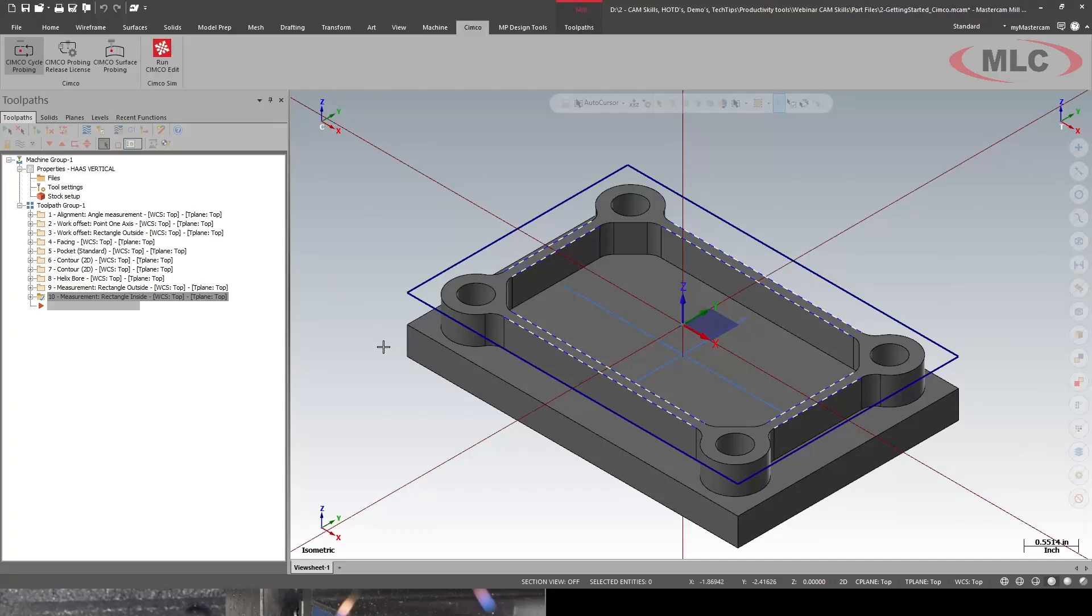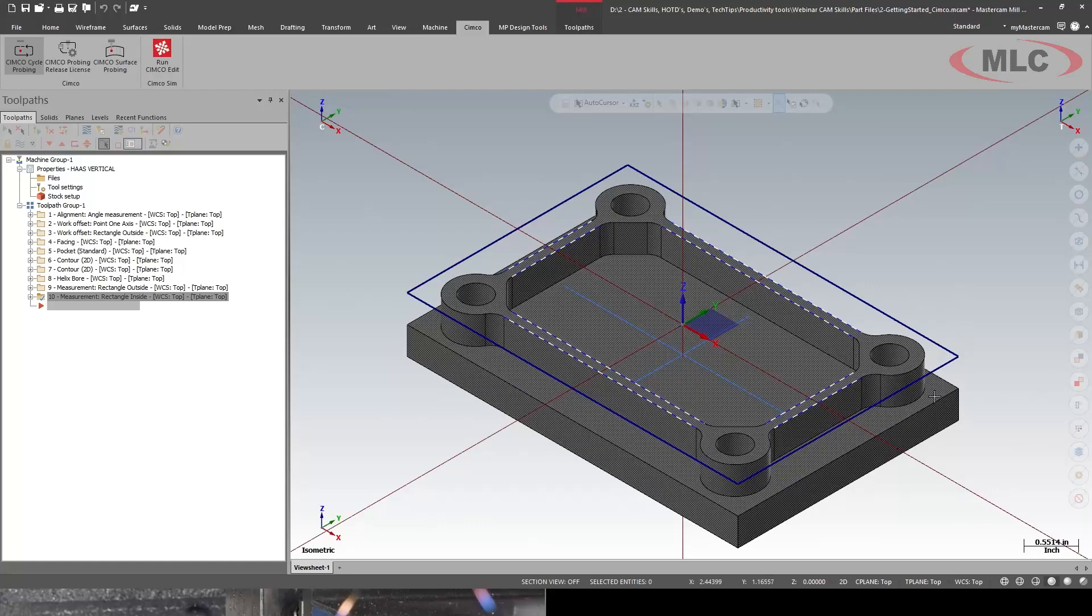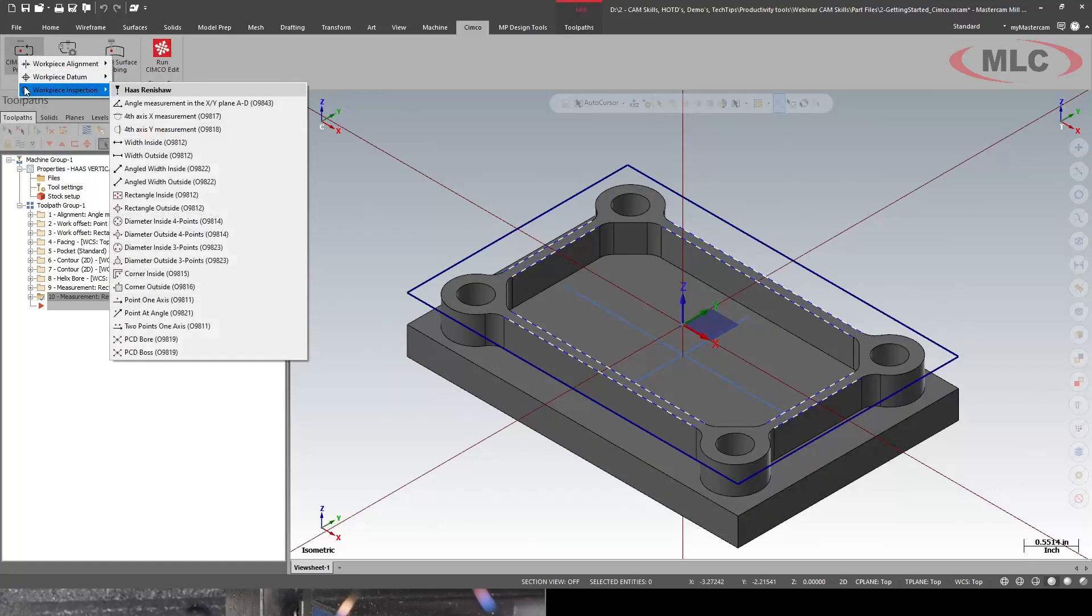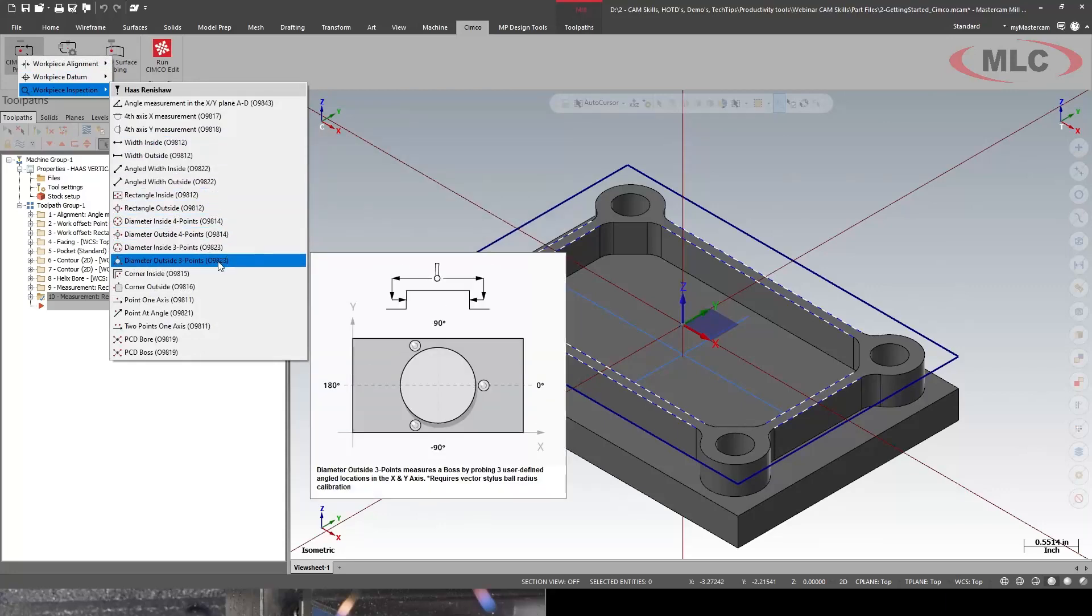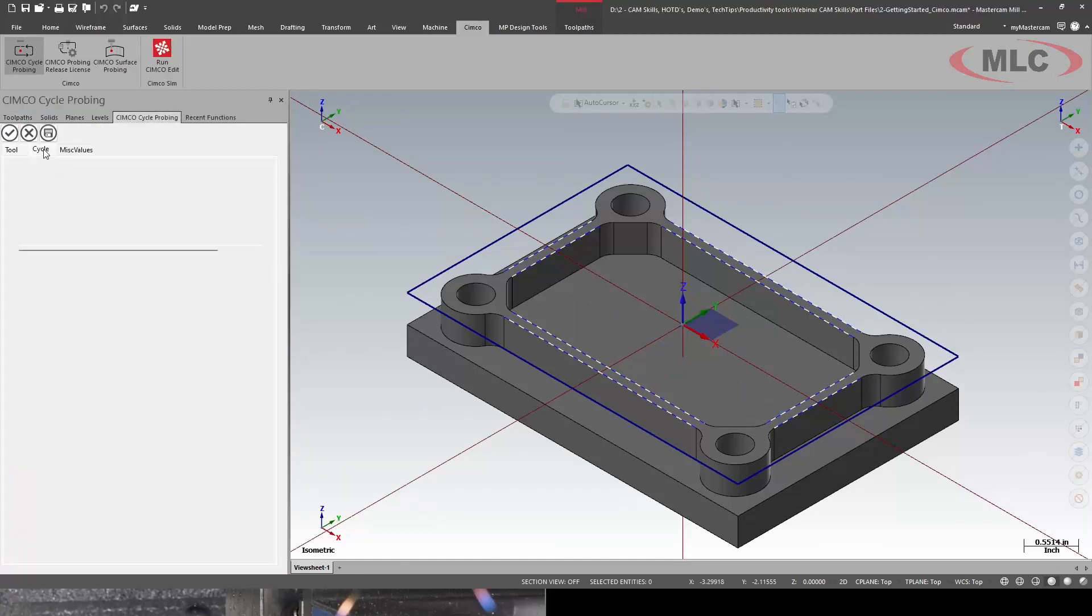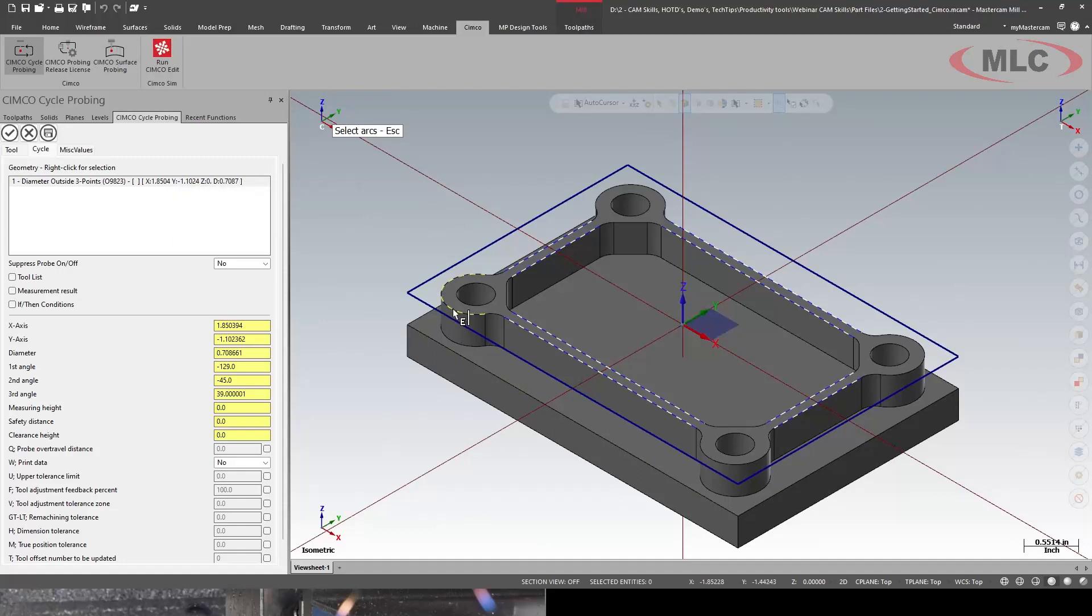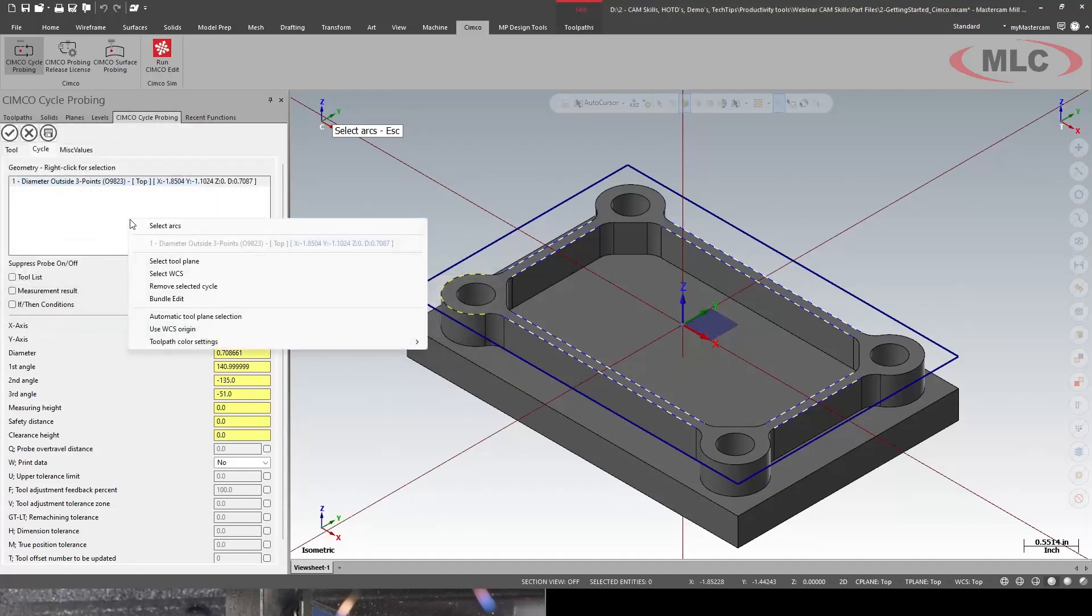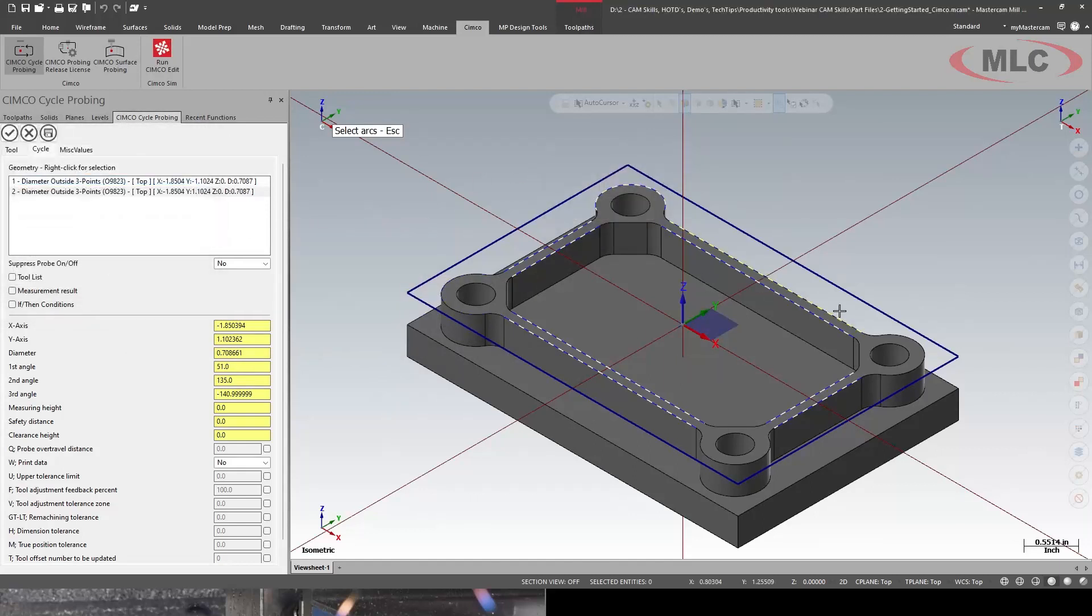All right. Next, I want to probe the little diameters on the outside. I'm going to do another workpiece inspection. And we're going to do diameter outside three points. Same tool. I need to select my arc. And I can go and select more arcs as I want and do it all in one tool path.